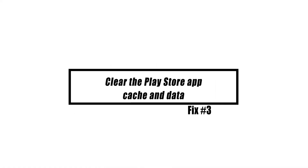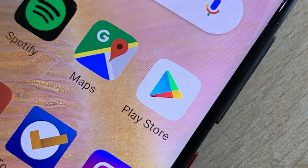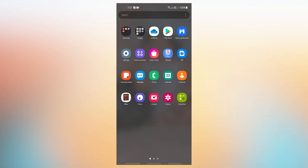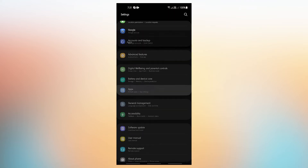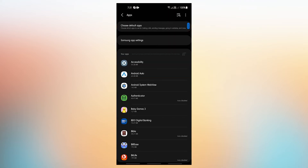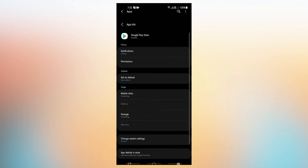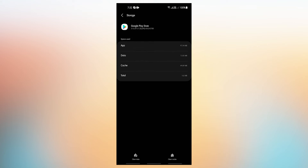If restarting the program does not work, the next step is to erase the Play Store app cache. When there is a performance or freezing issue with an app, this typically works. Clear the app cache first and see if that helps. Open Settings app, tap Apps, find and tap the Play Store app, tap Storage, then tap the Clear Cache button.